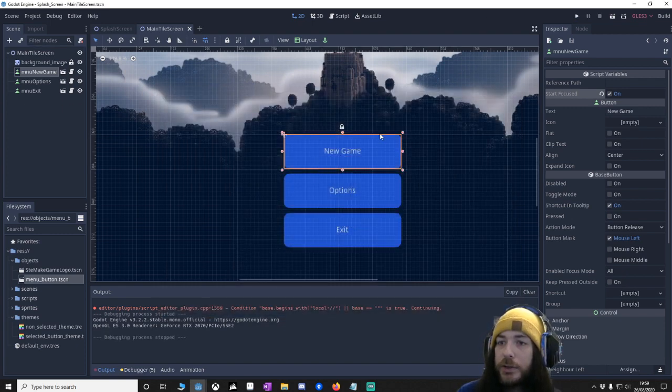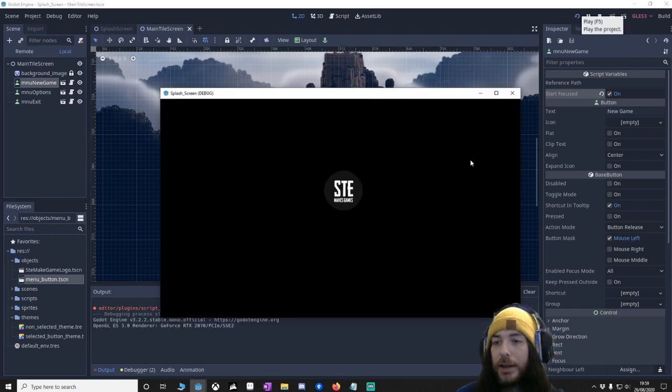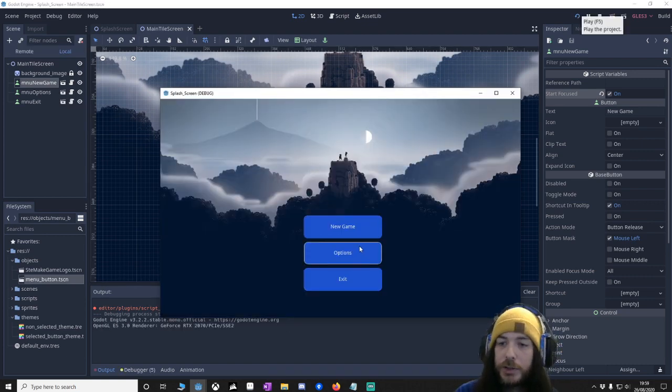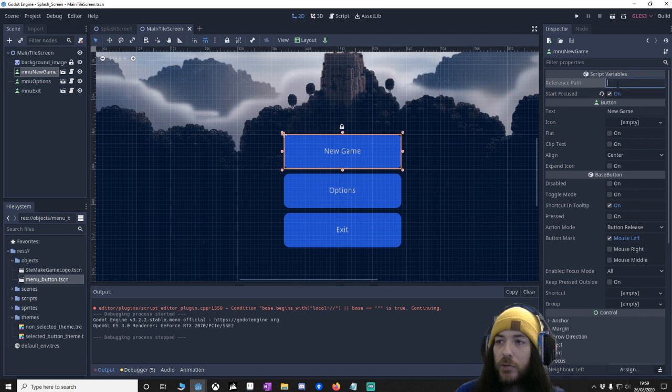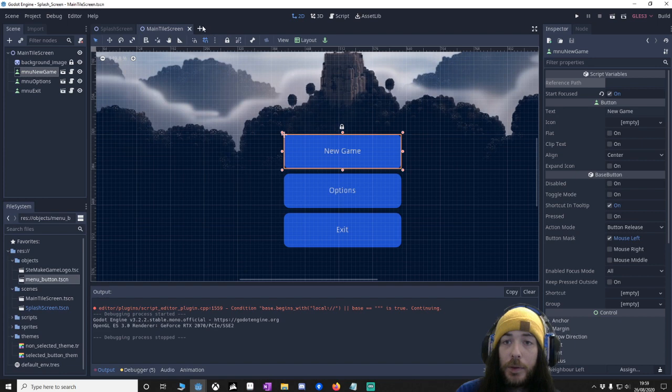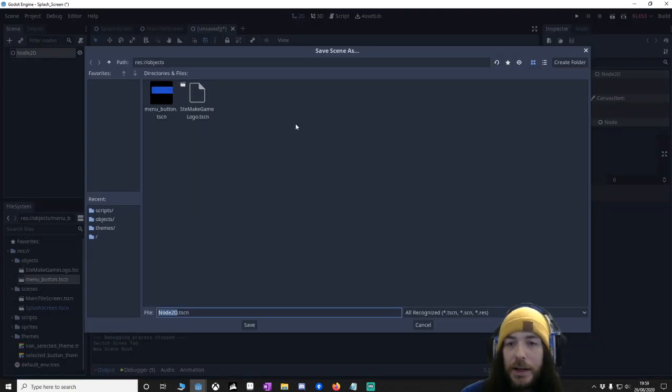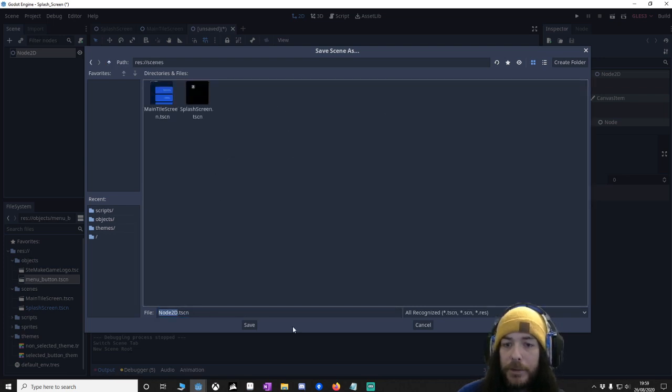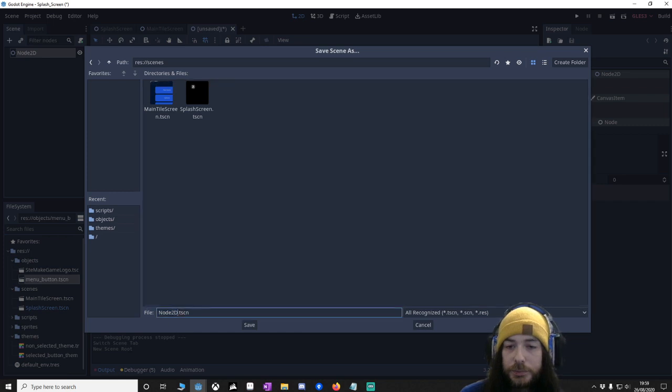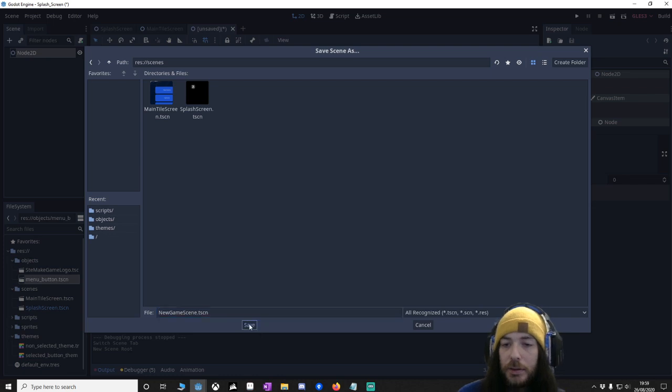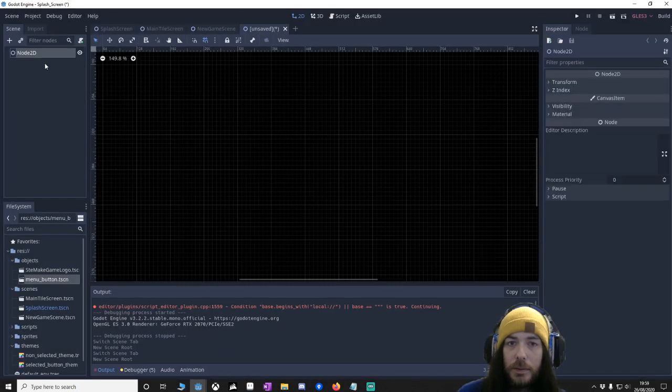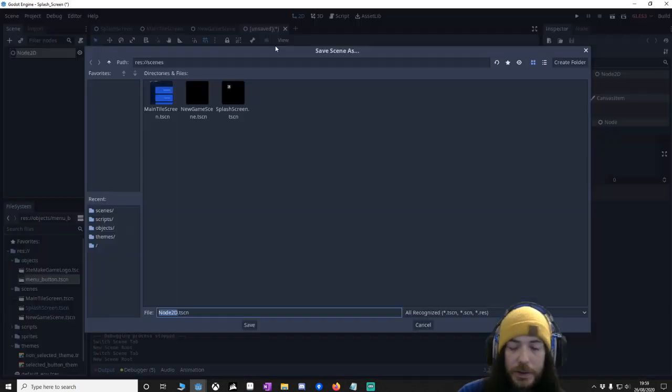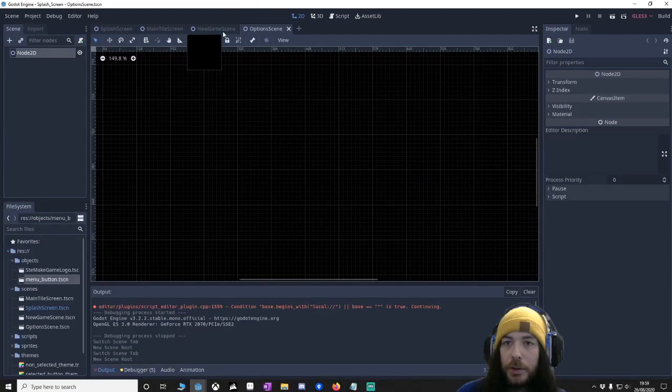So what we also need to do is, right now you'll notice if I click any of them, so if I click options it'll close down because there's no reference path. So we're going to set the references up now. So we're going to go to our scenes. In fact, we've got to make them out. So let's just make, save this as, oh, put them in the scenes. Save this as new game scene. Save. Save. Brilliant.